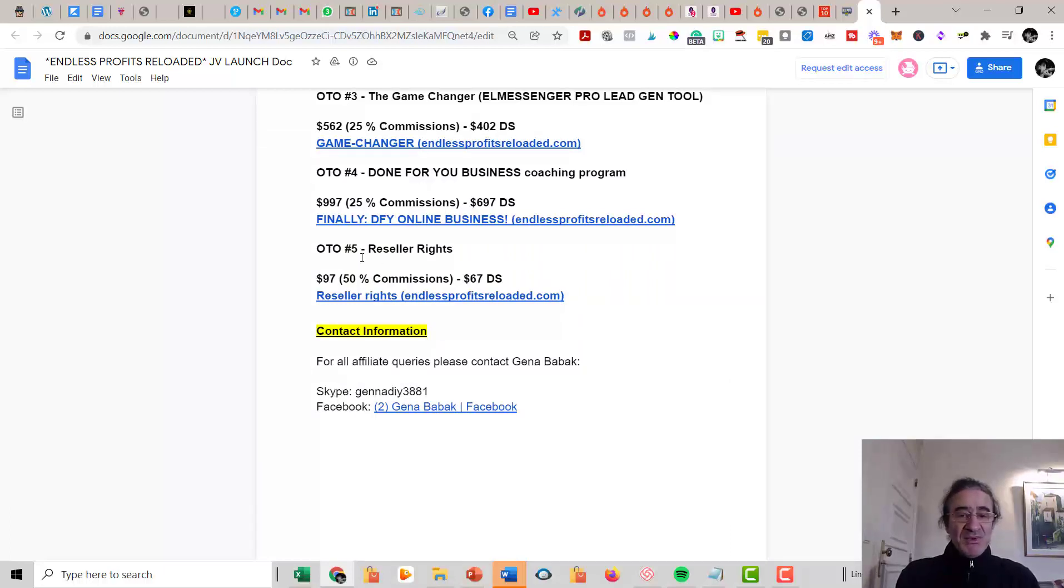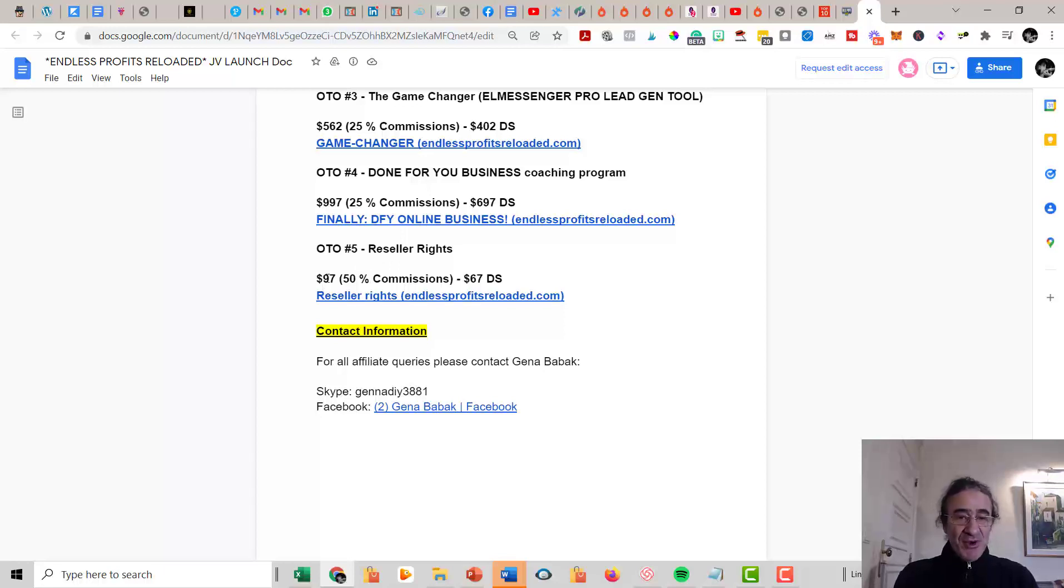Then finally you get Upsell Number Five, which is resell rights for $97. You're going to be able to sell this program and all the products in the funnel and keep 100% of the commissions for you.